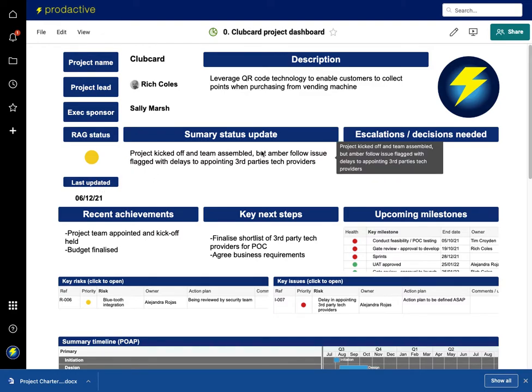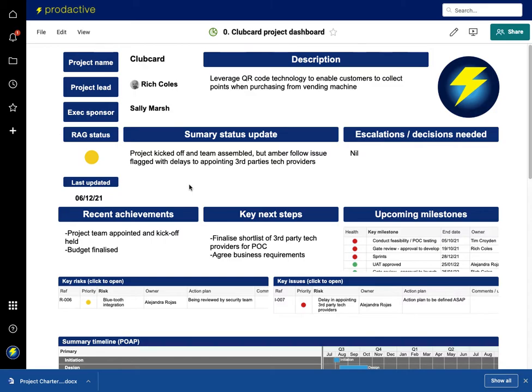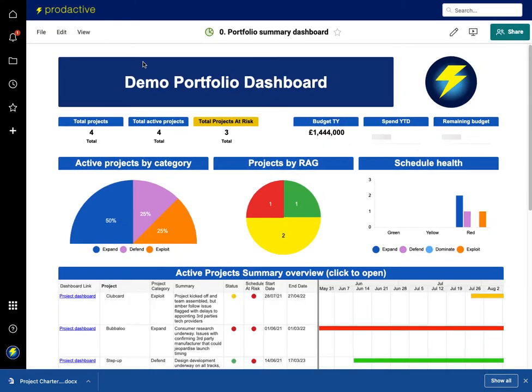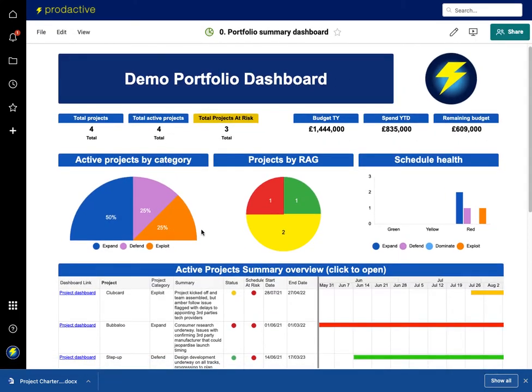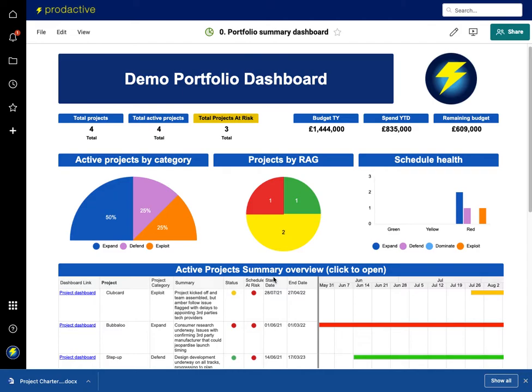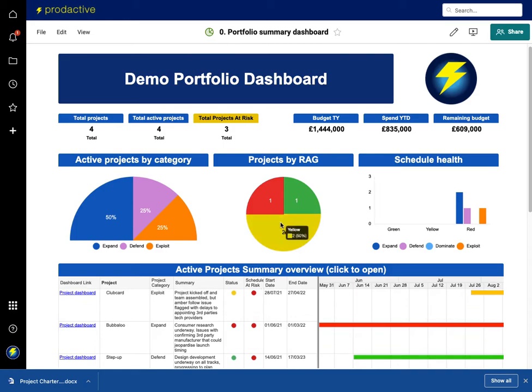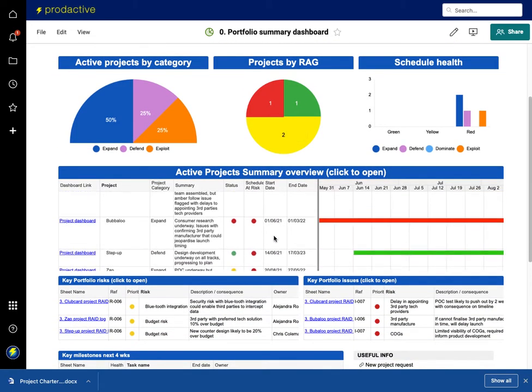It says assembled and amber on that piece. If I go back up one level more beyond this and go back up to the portfolio dashboard, you can see that on the portfolio dashboard it's already updated to be amber, kicked off and team assembled but amber. That shows you the speed of how Smartsheet works. When information is made down at the project level, that immediately flows through all the project assets and how they're all interconnected.